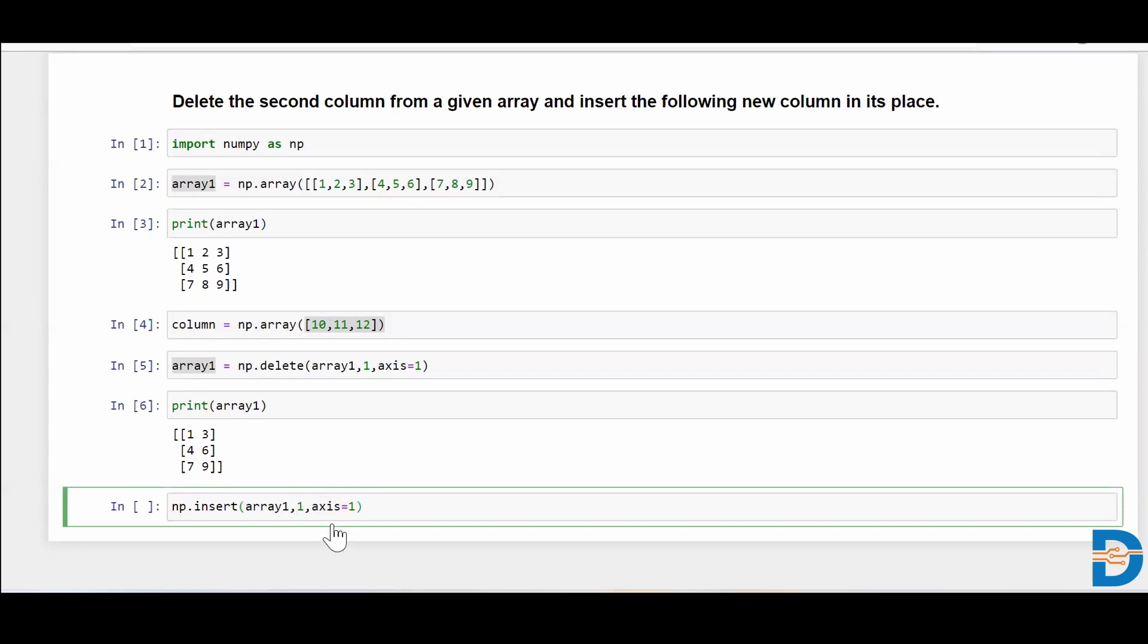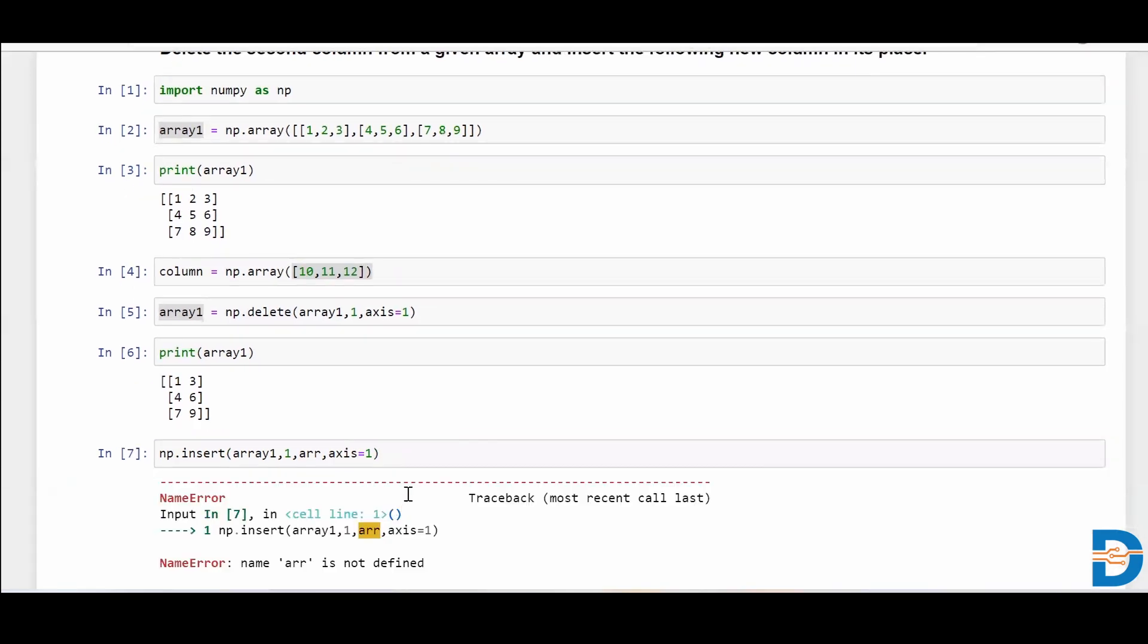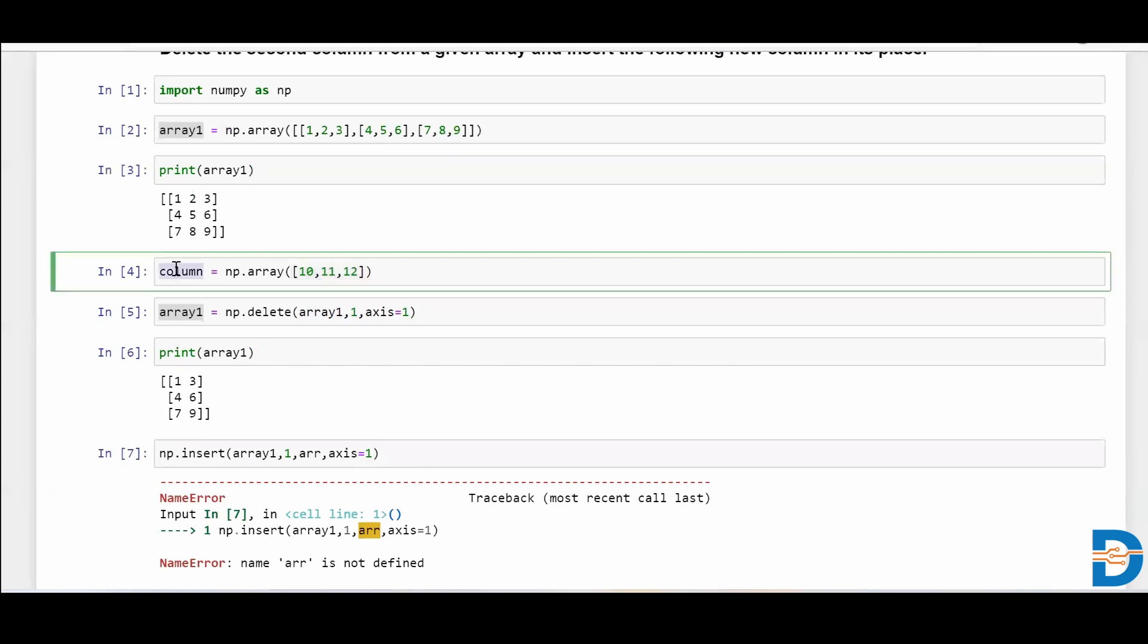And then I'll simply put my array here, or rather it's better to put it here. Okay, let me run it. Oops, oh sorry, its name is column. My bad.